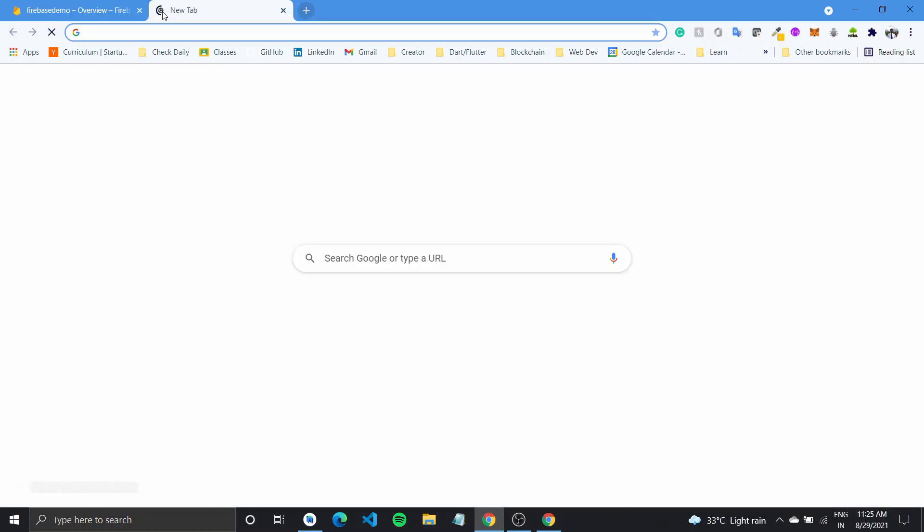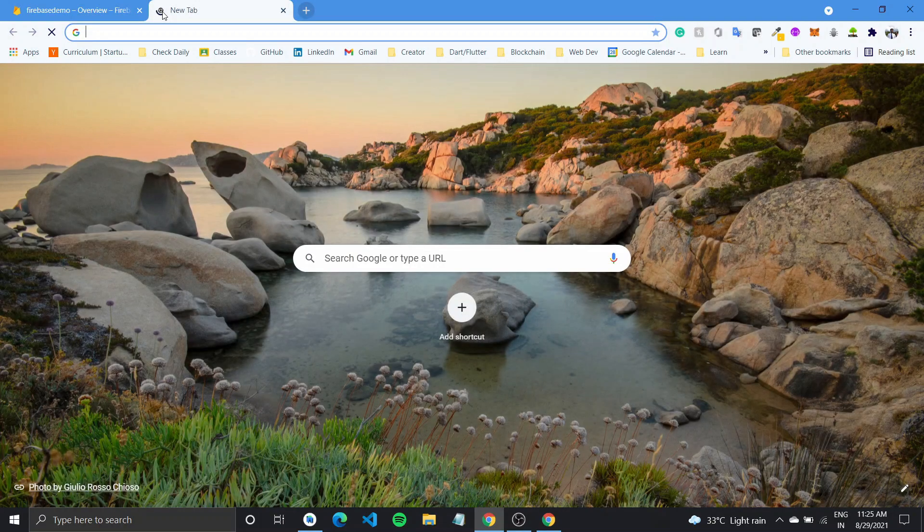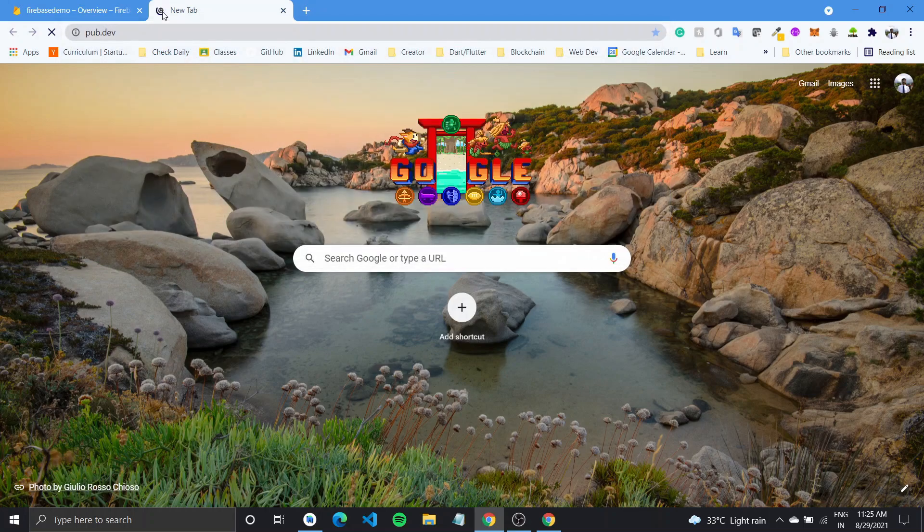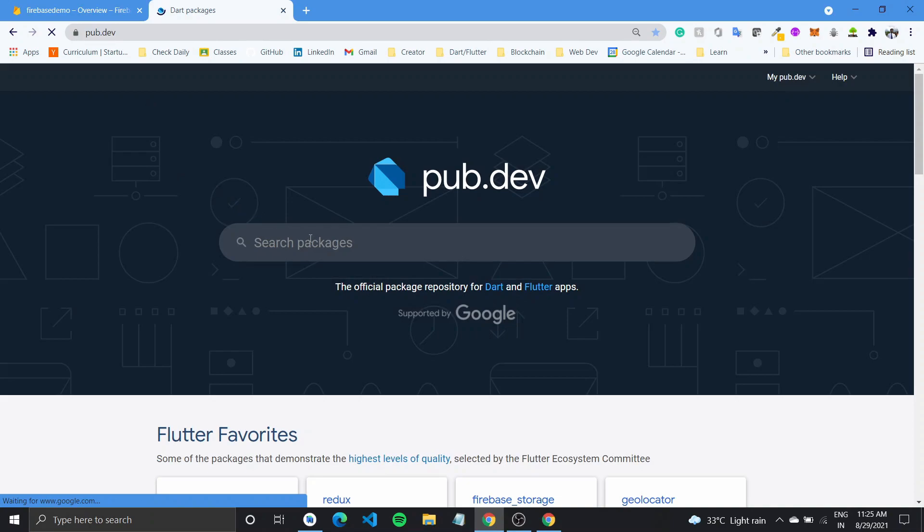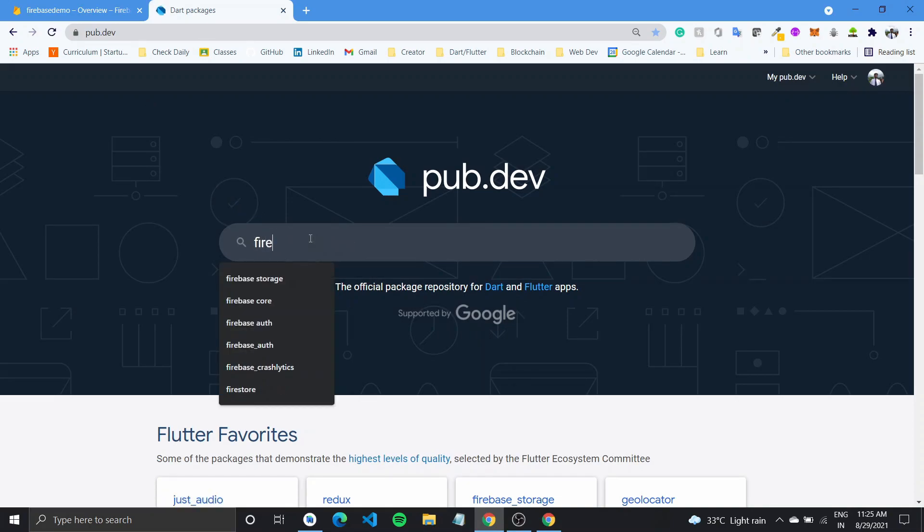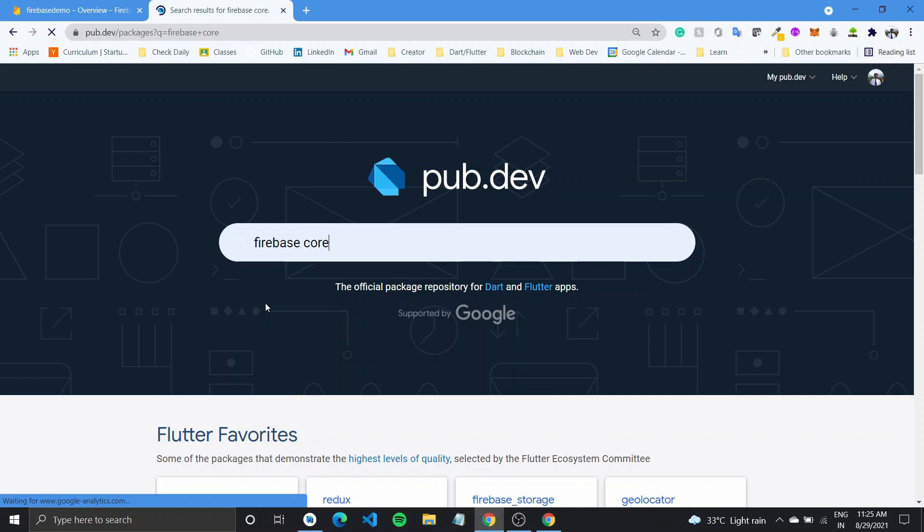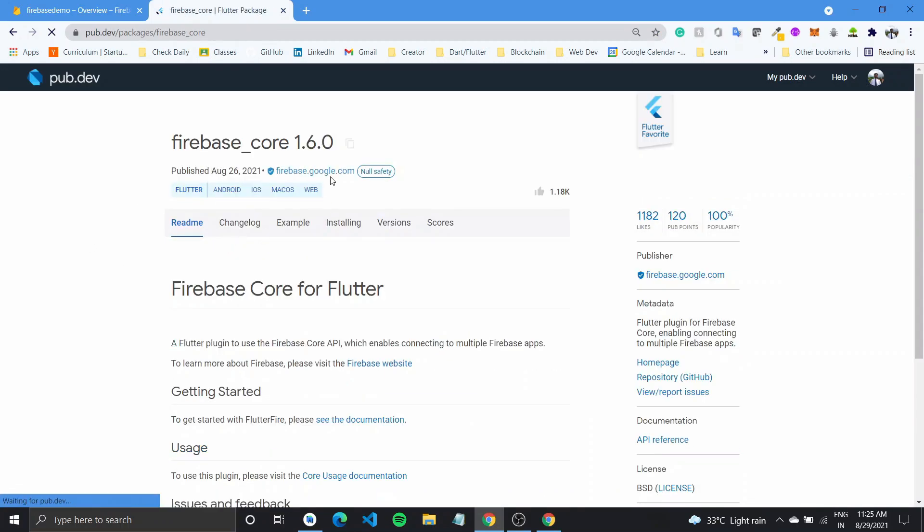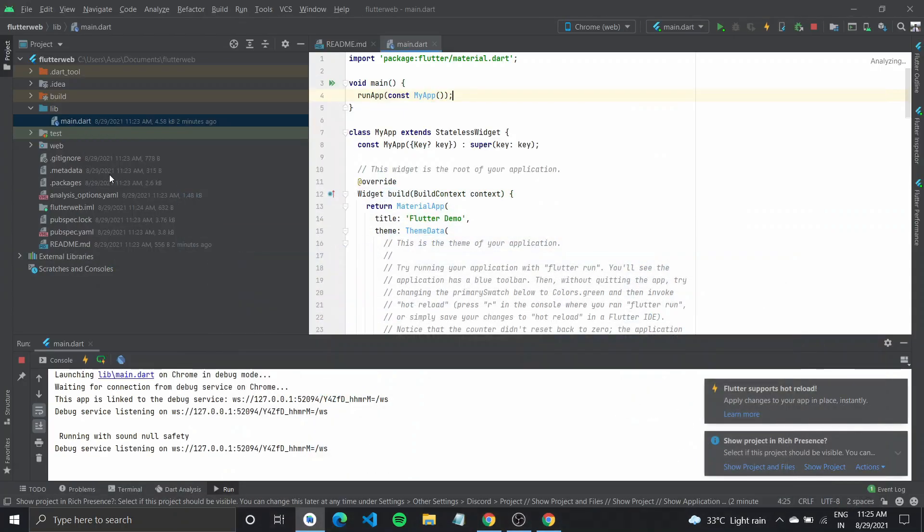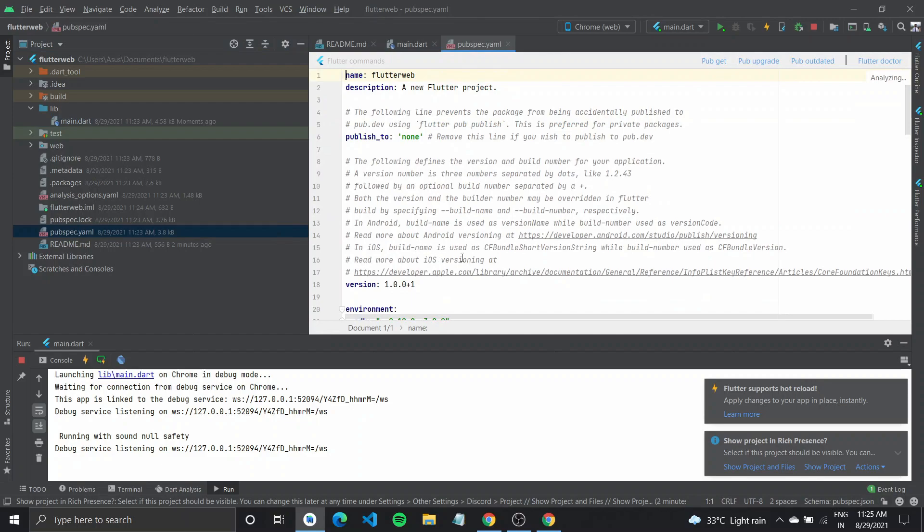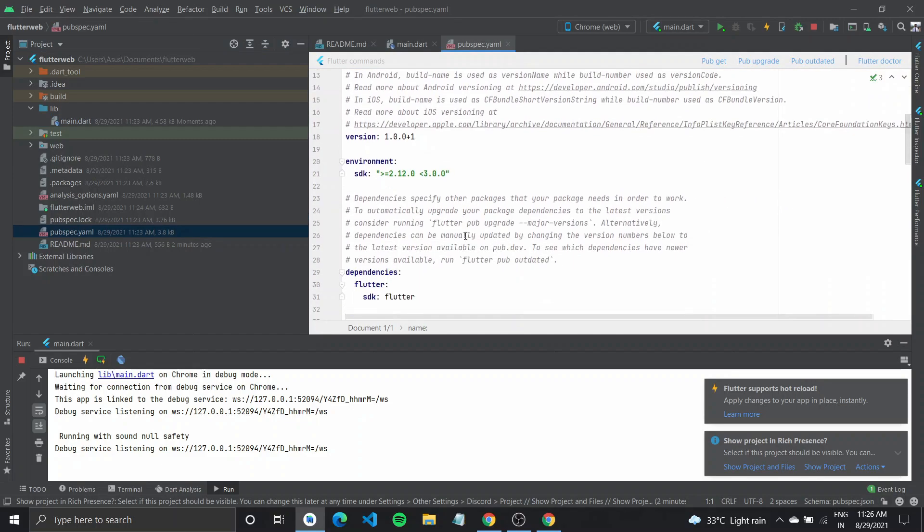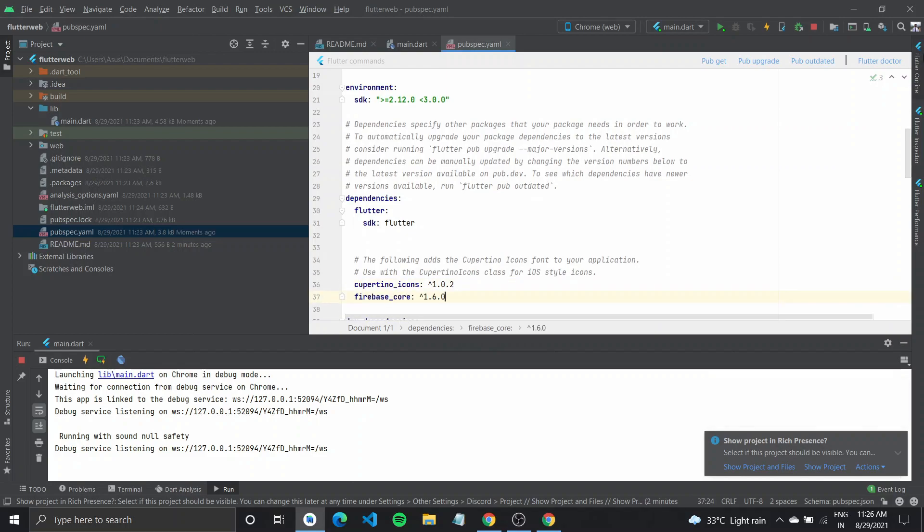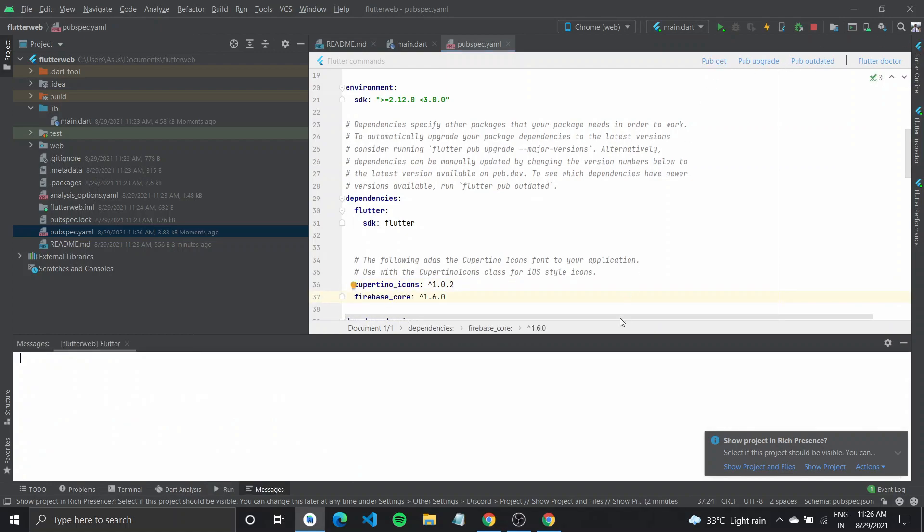So what we'll need is the Firebase plugin, so I'll go over to pub.dev and get the Firebase core plugin. Click on Firebase core, copy the latest package name, go back to our pubspec.yaml and add it in the dependencies under Cupertino icons. So I'll do a quick pub get.